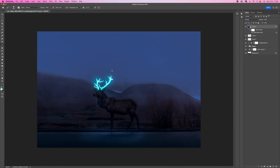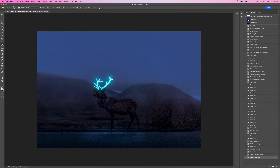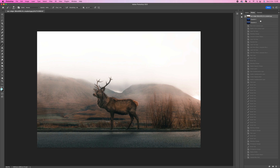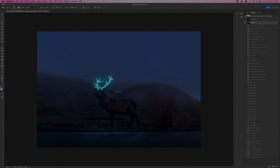And there you have it — that's how you do it, giving you that lovely glow effect. You can get some really nice results with this. Come to the History panel and click the camera to see the before and after. I hope you enjoyed that — all the steps should be listed below the video for reference. I look forward to seeing your images. Take care, see you on the next one!